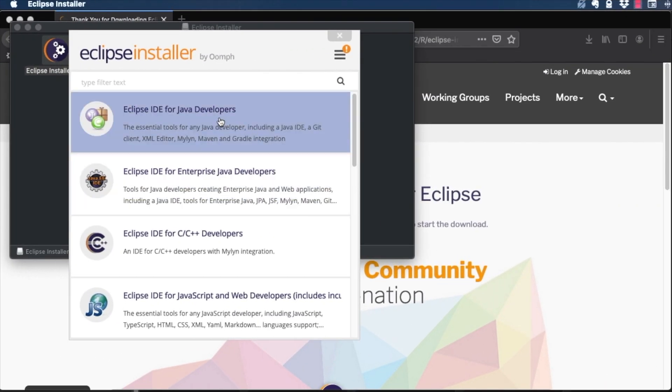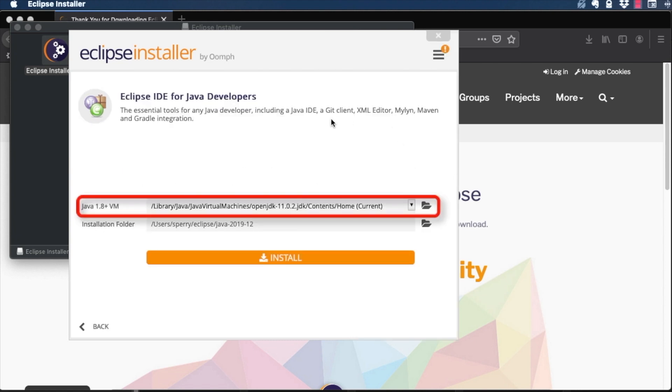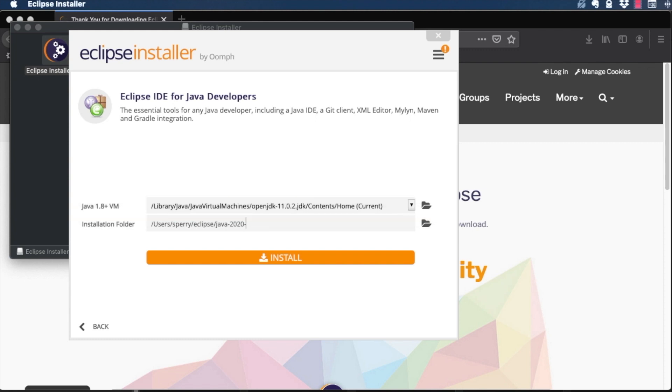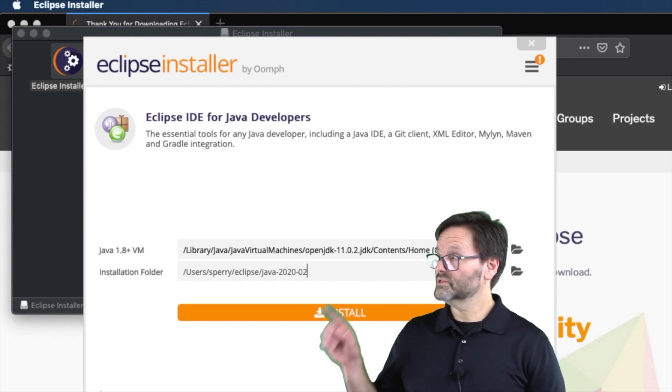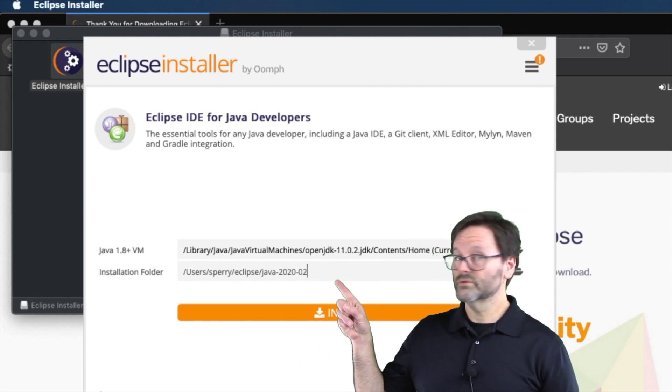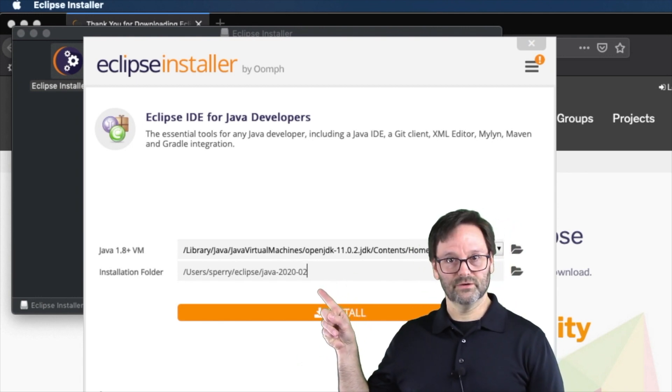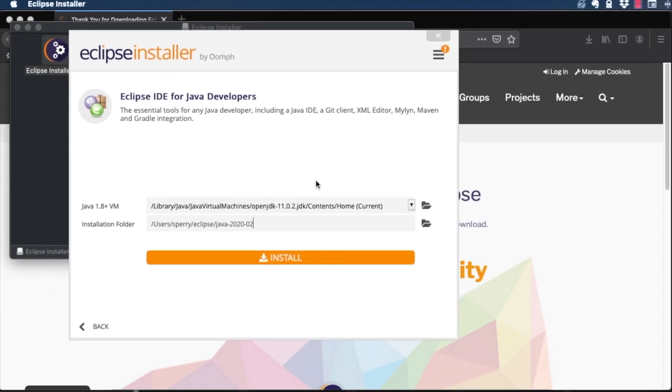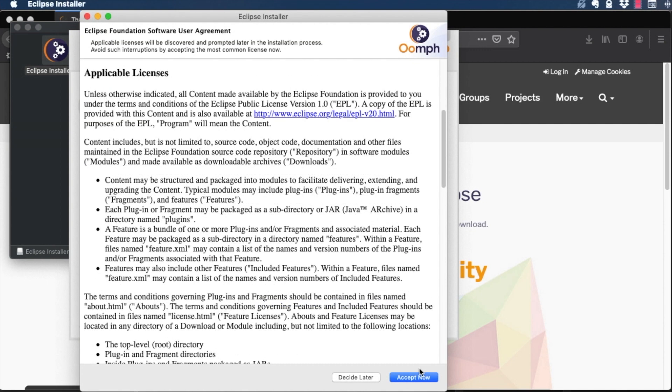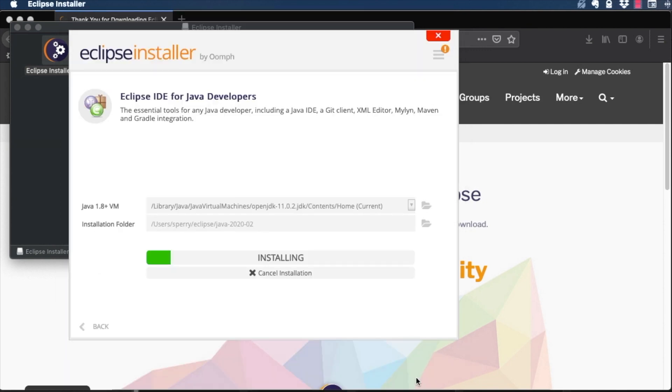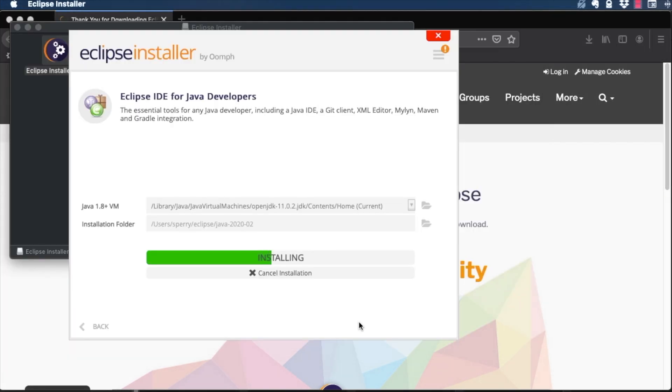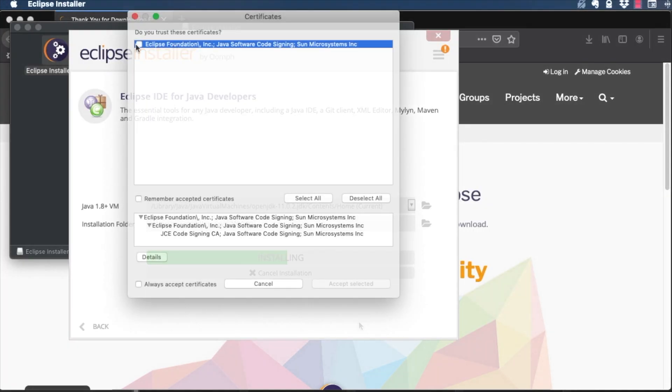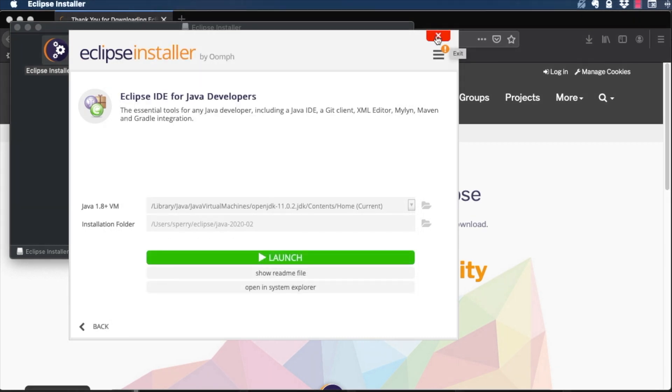Choose Eclipse IDE for Java developers. Choose the installation path to your JDK if it's not shown. I'll select the latest Java 11 JDK I have on my computer. Make a note of the installation folder so you can use it to start Eclipse later. Finally, click Install. Now exit the installer. Don't run the launcher.